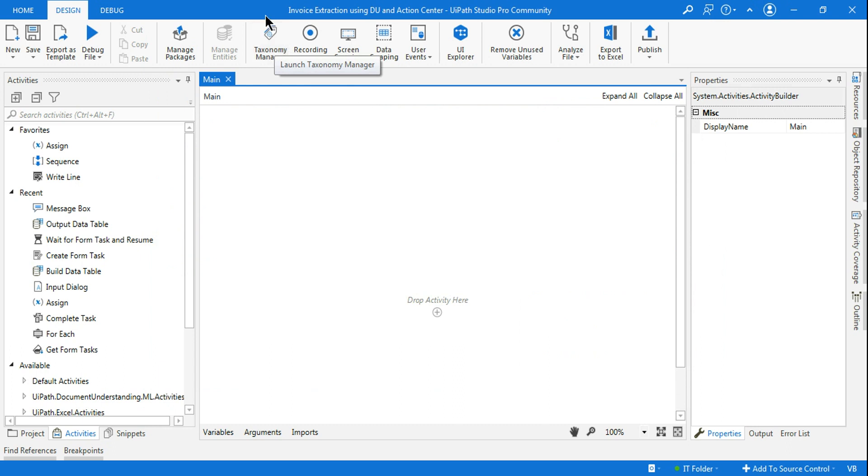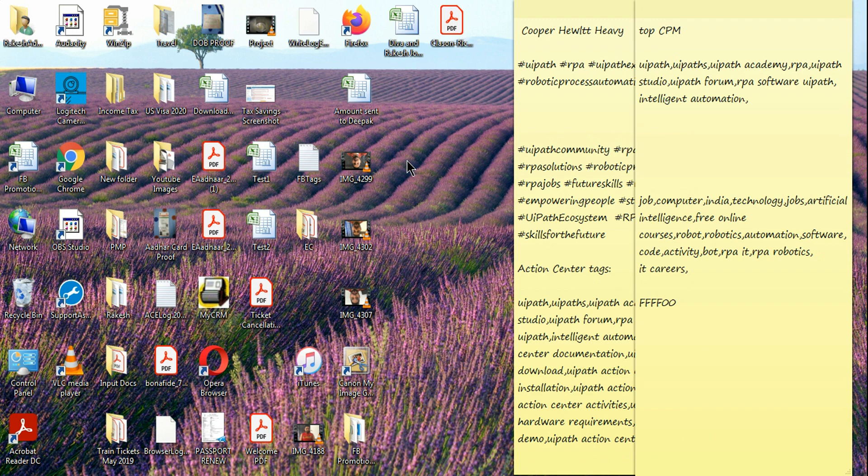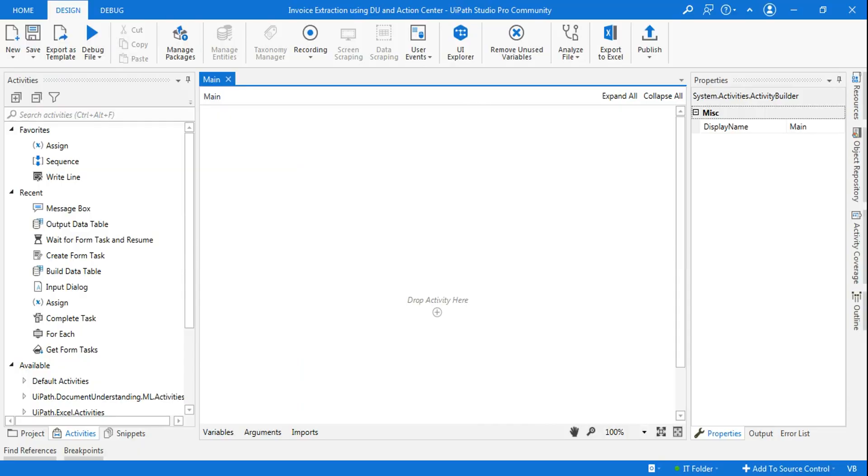If you've installed this, immediately you'll find a Taxonomy Manager icon has been added to your ribbon. When you click on this icon, you see the new interface. This is the new interface which has appeared.